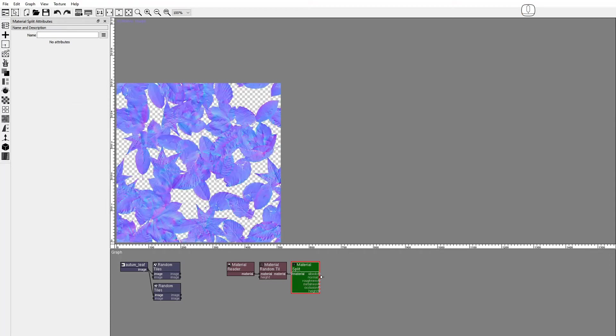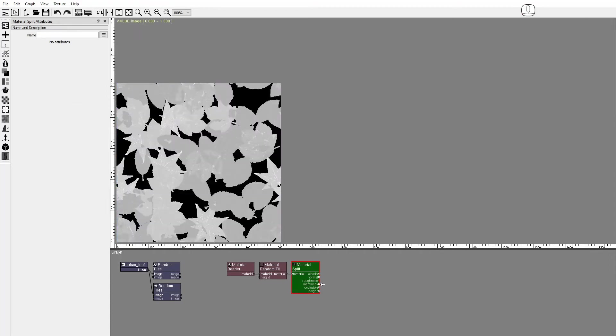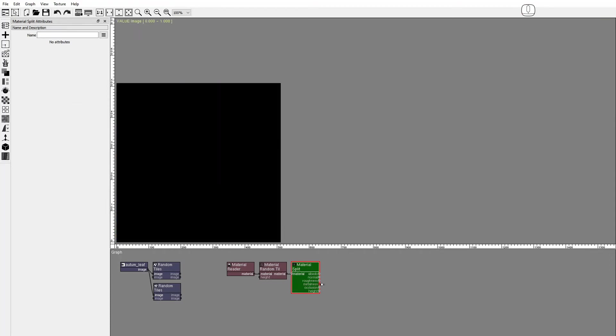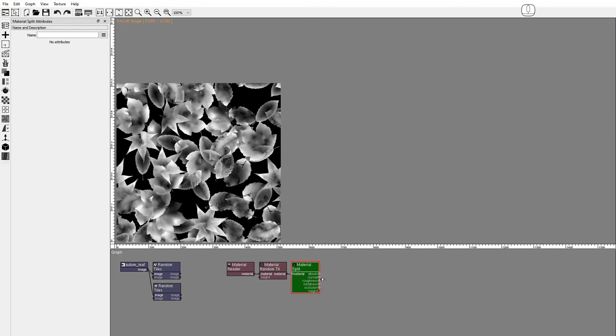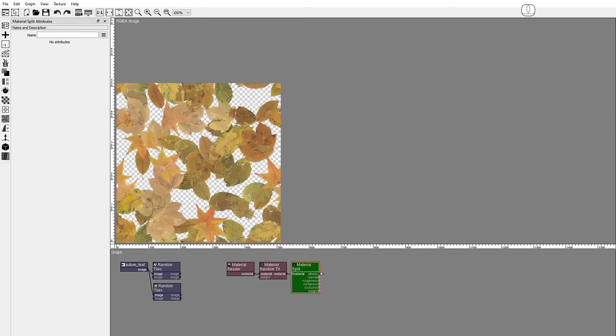The Material Random Tiles node uses the alpha of the first RGBA image to control the opacity of all the images. The height of the tiles is used to blend the images. We can see some leaves intersecting with others.